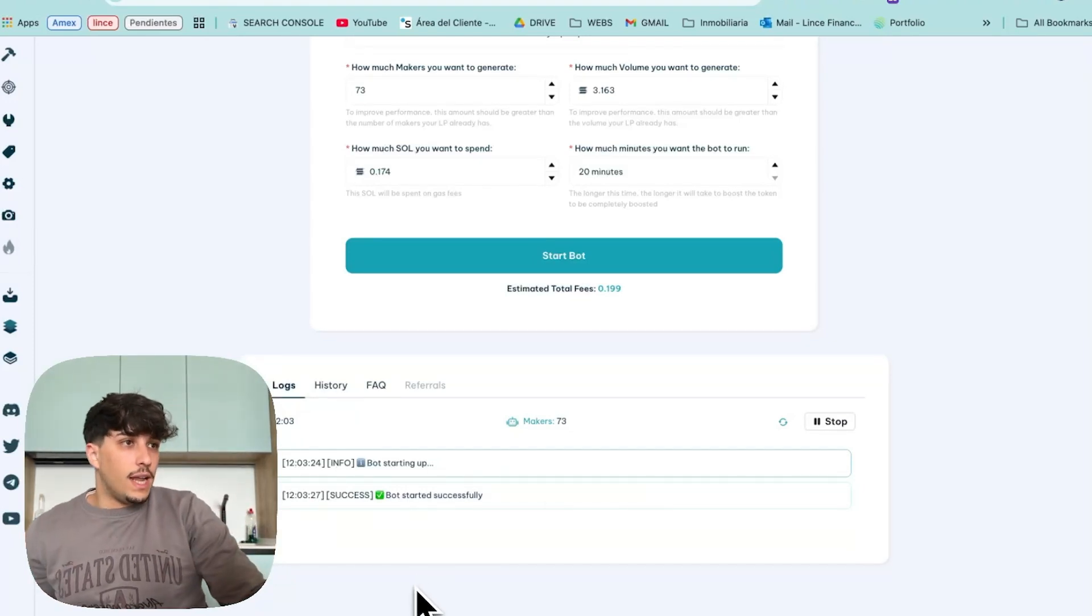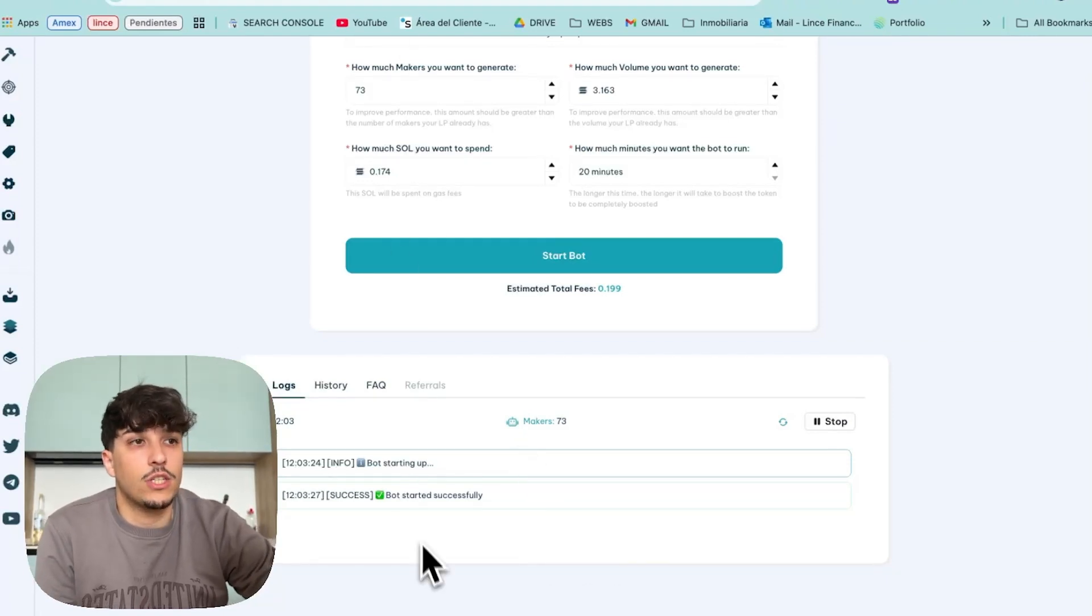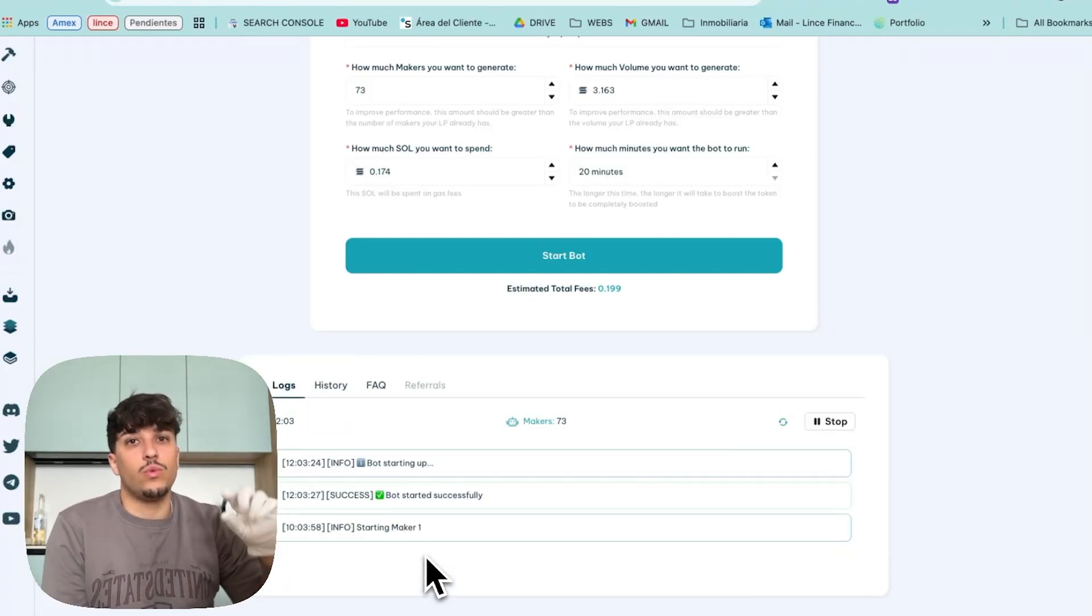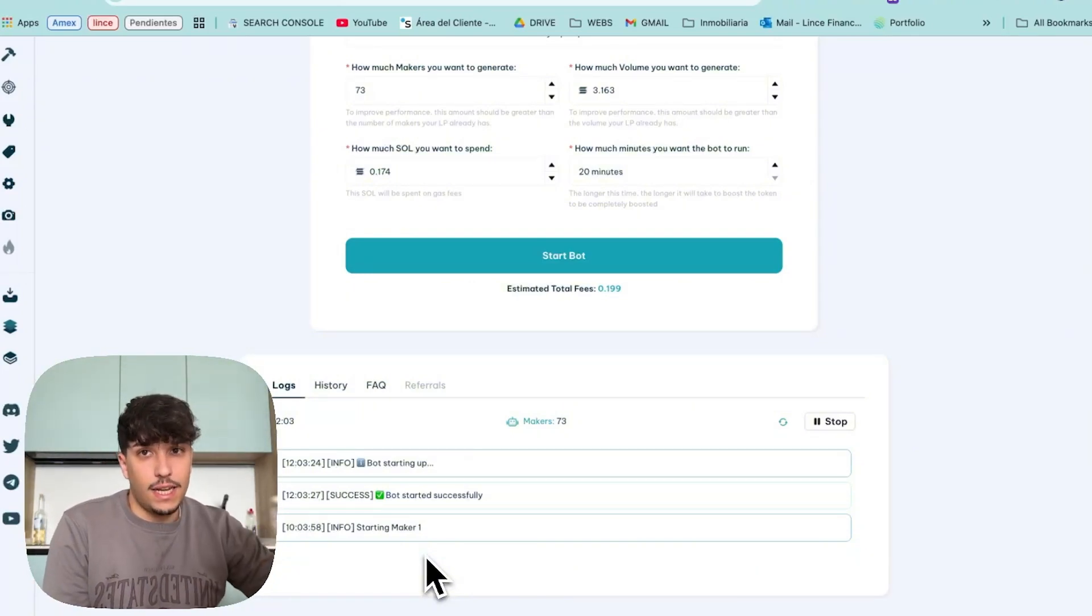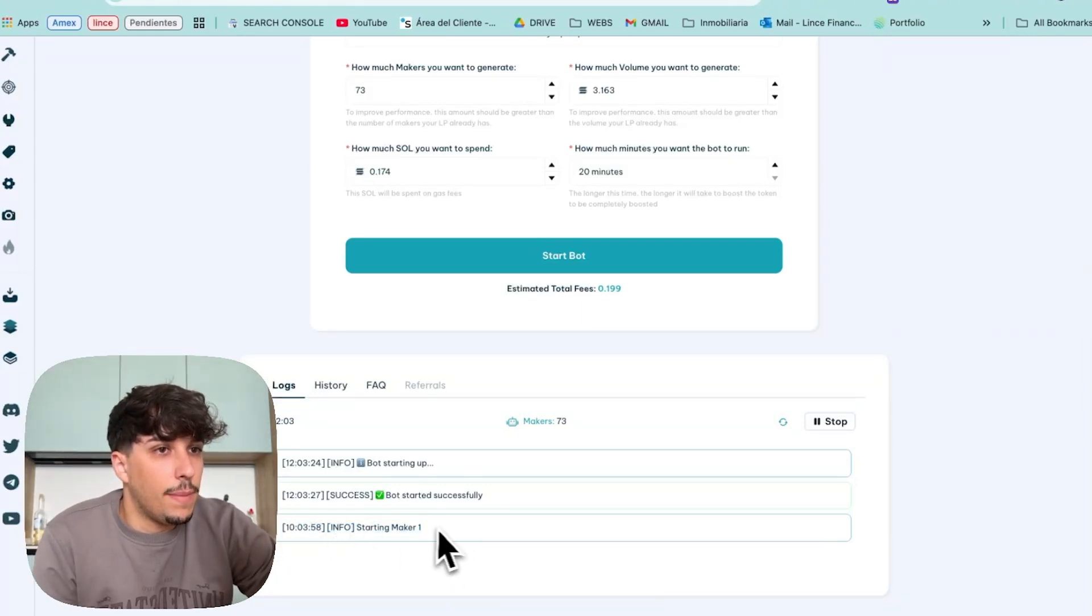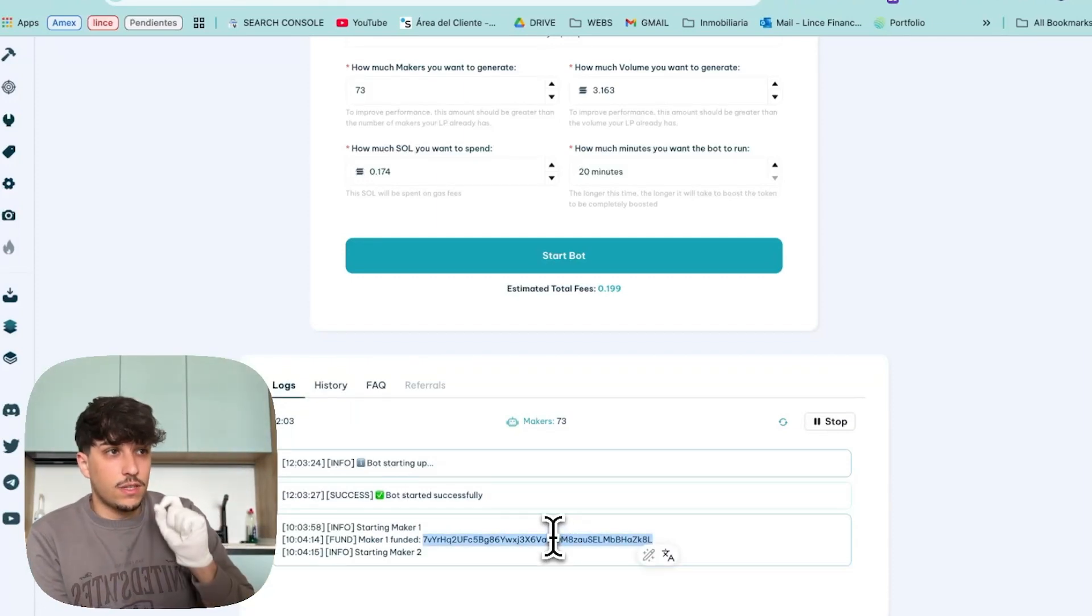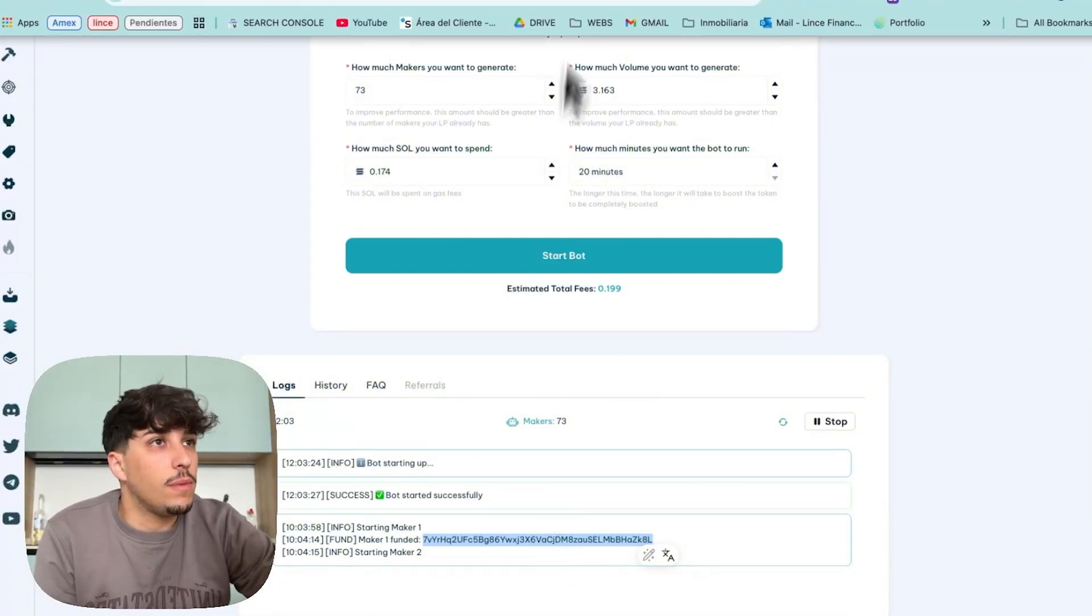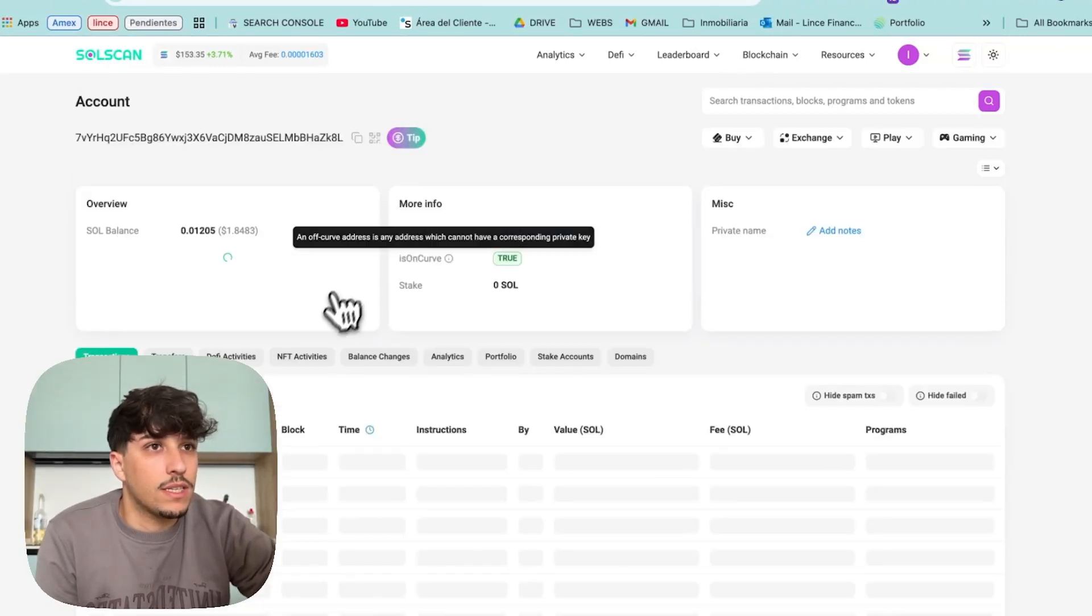So, let it load a bit. It takes around 30 seconds to one minute to start making the transactions, because what will happen is we'll send the money to a wallet that will create makers and will distribute the money to different makers and they'll be buying and selling our token the whole time. As we can see now, it's starting Maker 1 after 30 seconds and Maker 1 funded. This is the address of the first wallet that will buy and sell our token. Let me open it on Solscan so we can track what is happening.